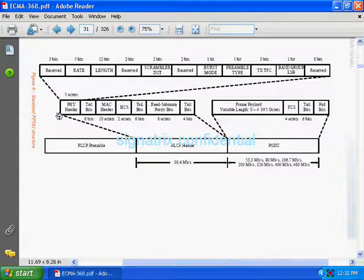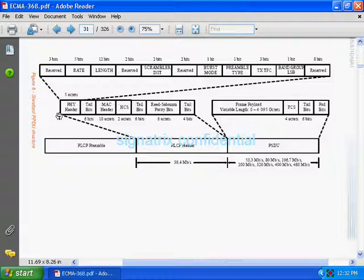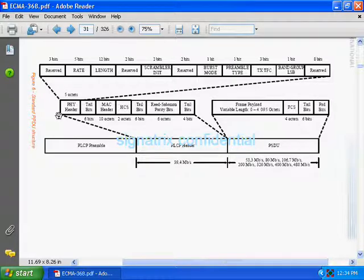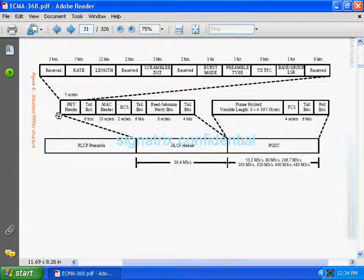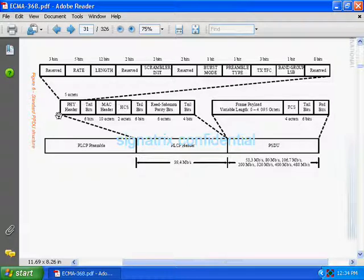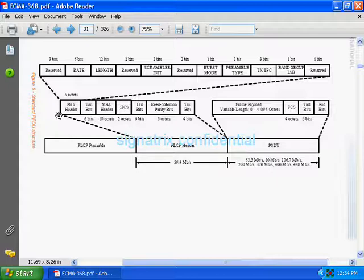If you go to the top there, they have explained the various fields of the PHY header. Look at there: in that PHY header, we have rate and length. The PHY header is five octets. Different fields are available: first top three bits are reserved, next five bits are rate - rate means at what data rate you want to transmit your data on the PHY. We know that there are different data rates. Length is the length of the frame payload.